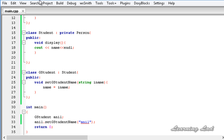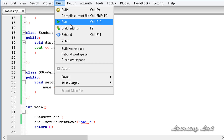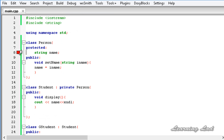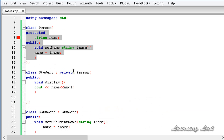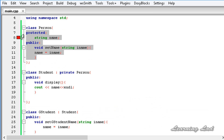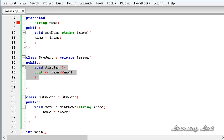Now we get an error. I am going to build and run this. You can see the error, and if I open up the logs, it says: 'Person::name is protected — in member function void GStudent::setGStudentName, Person::name is protected.' So when we use private inheritance, the public and protected members of the base class act as private members of the derived class.